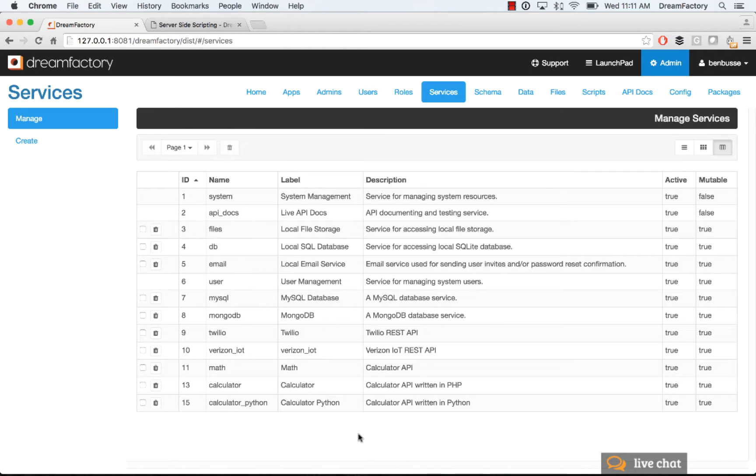However, sometimes you may want to write an API, and DreamFactory lets you do that. It's very easy. So when you go here, I'm just going to show an example.